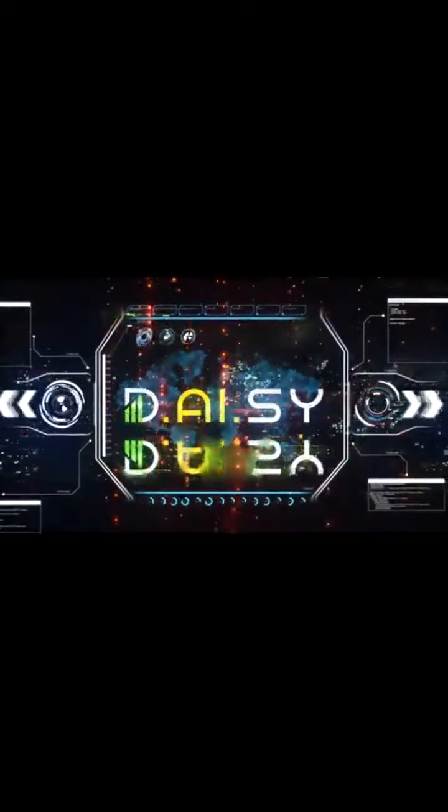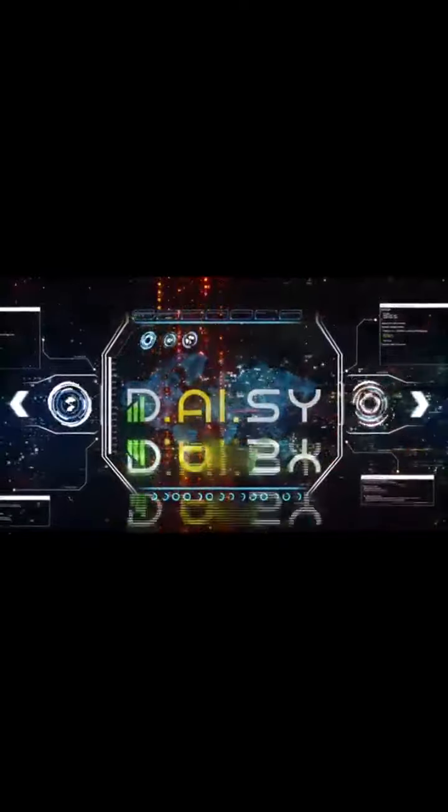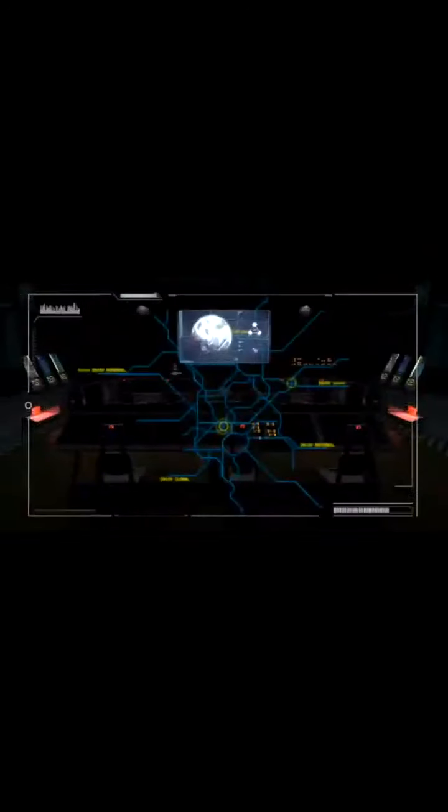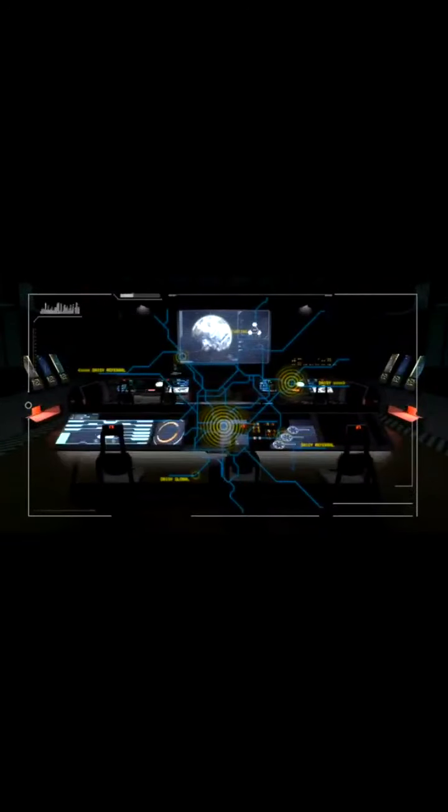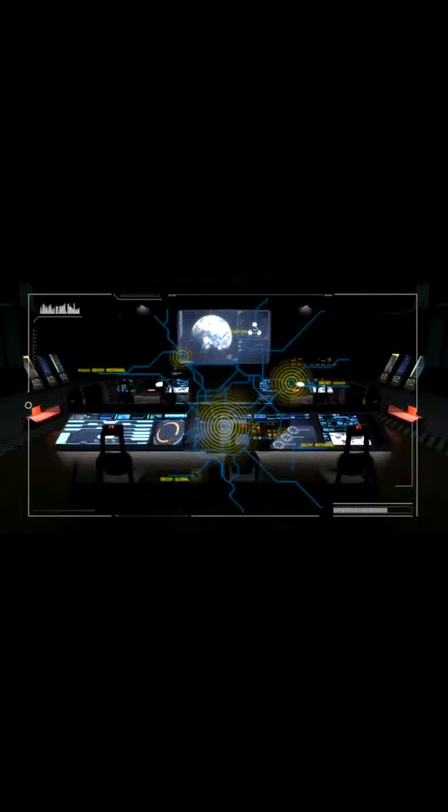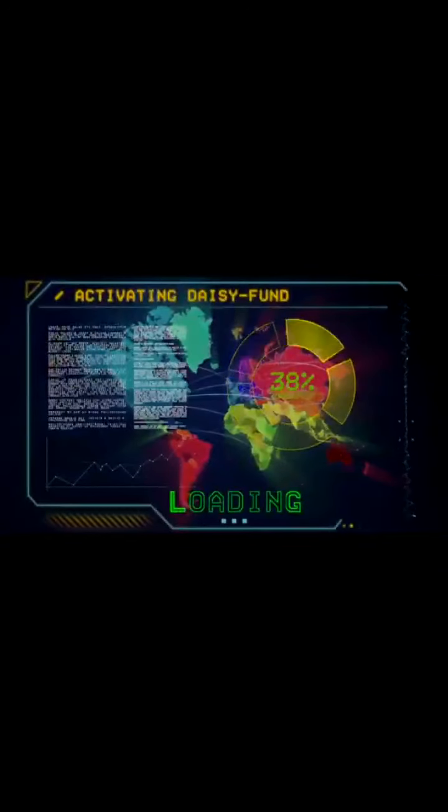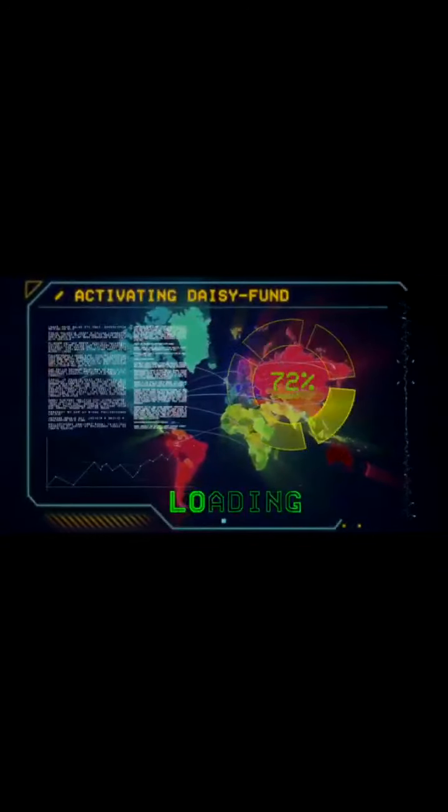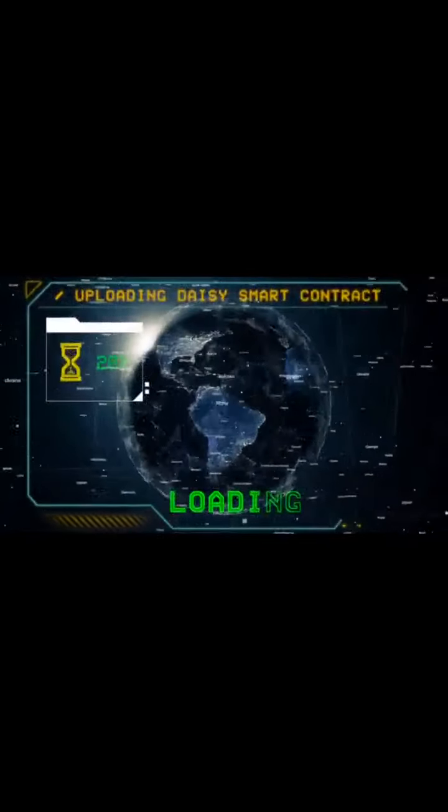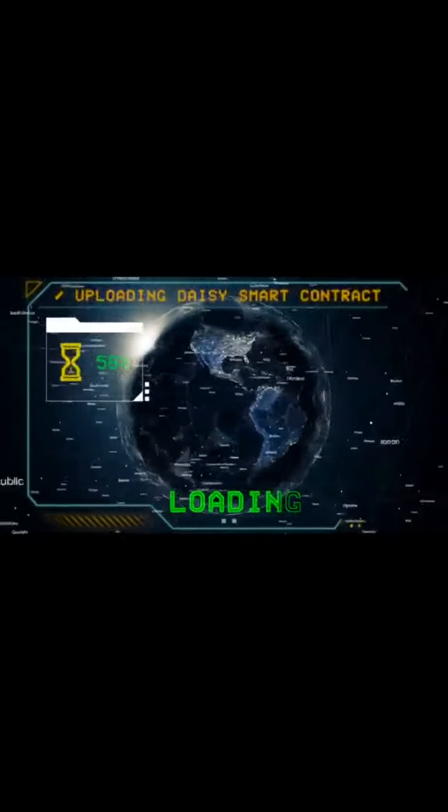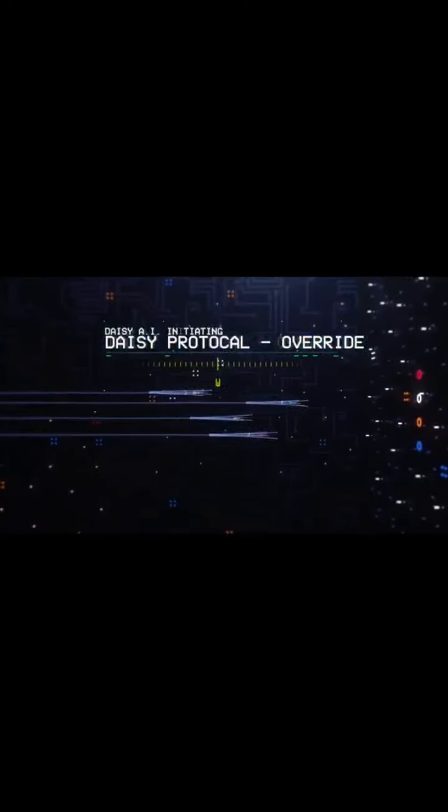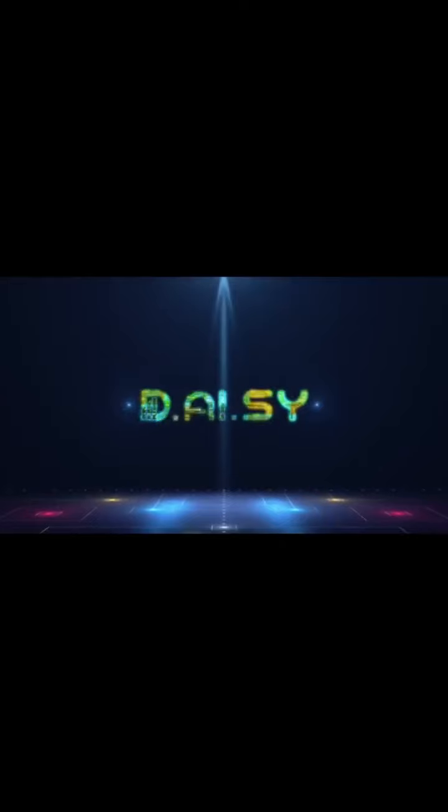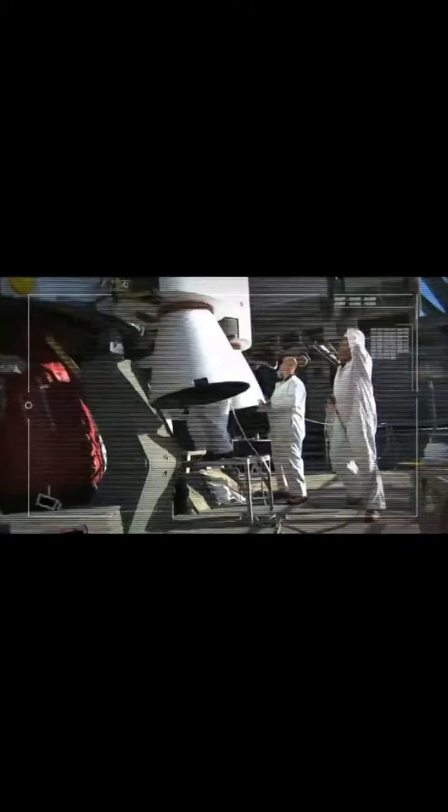DAISY Sequence Initiated. Activating DAISY Referral System. Endotech Systems Active. DAISY Fund Activating. Uploading DAISY Smart Contract to the blockchain. DAISY AI Initiating. Artificial superintelligence systems appear to be functional and active. All systems ready for DAISY launch. DAISY A1 Rocket ready to launch in T-